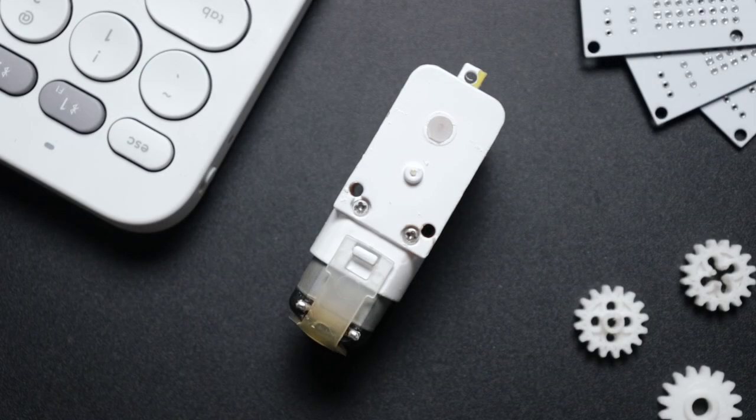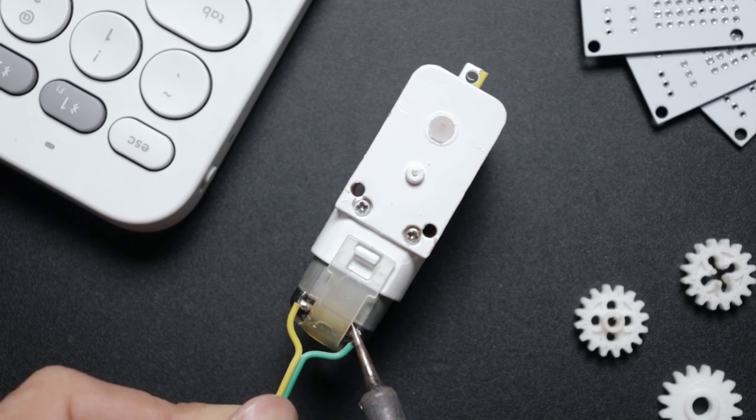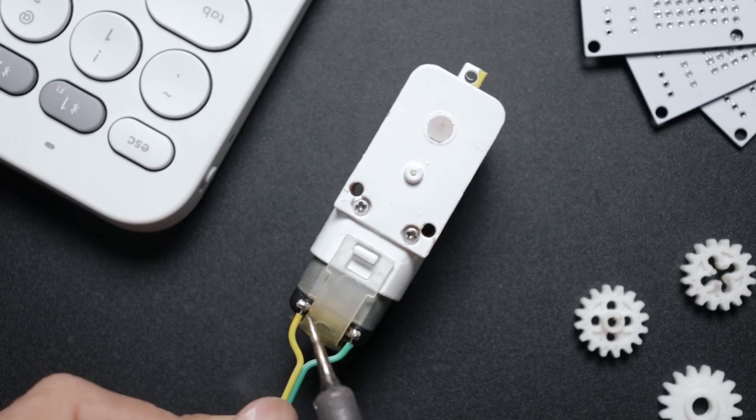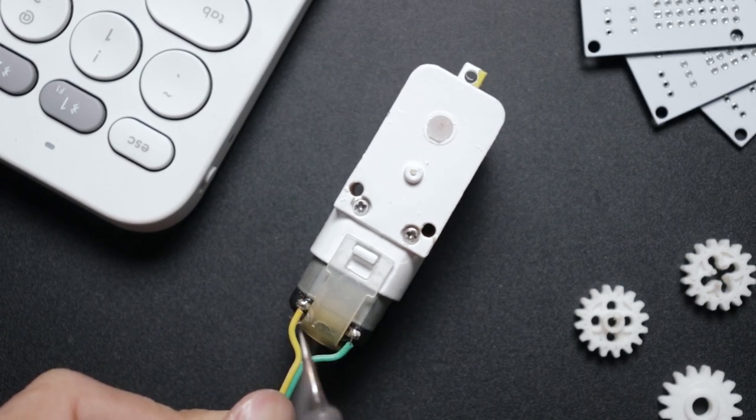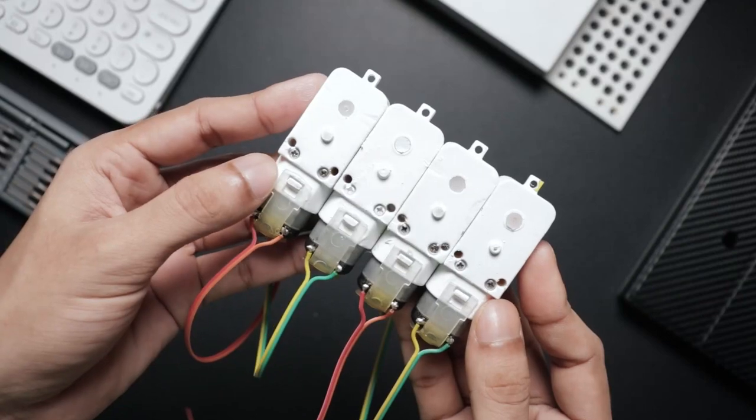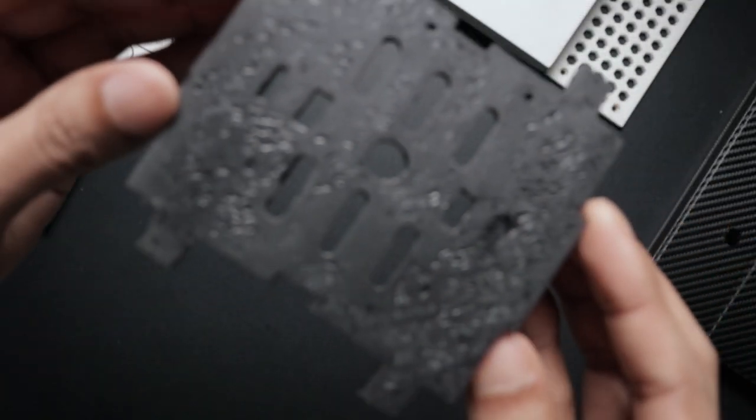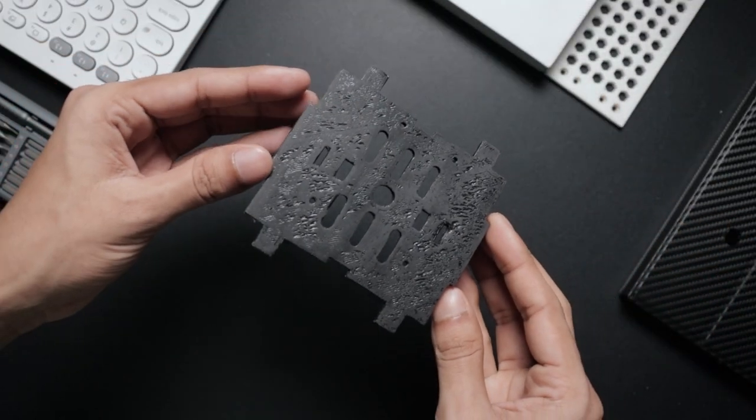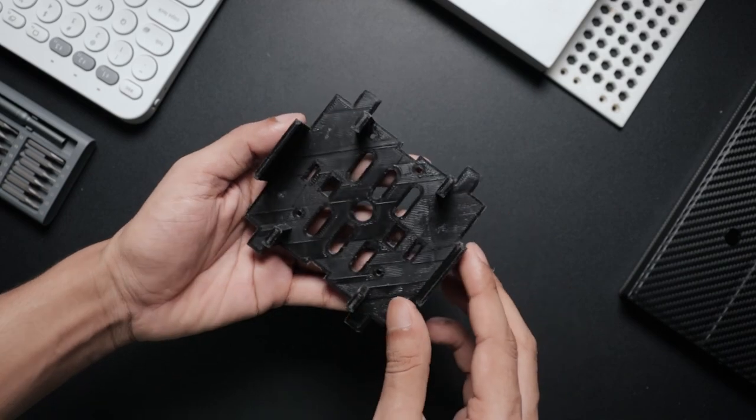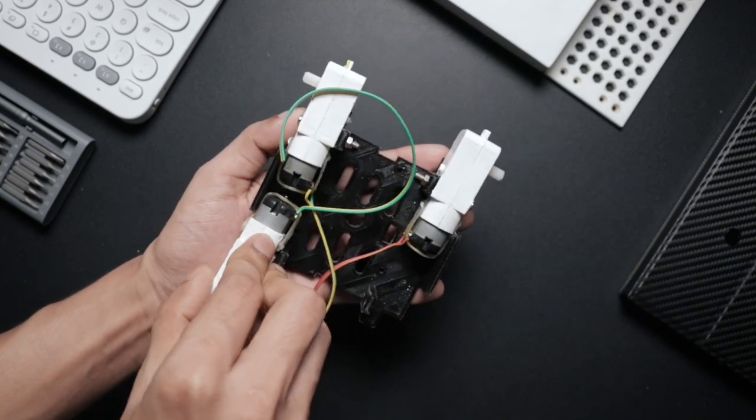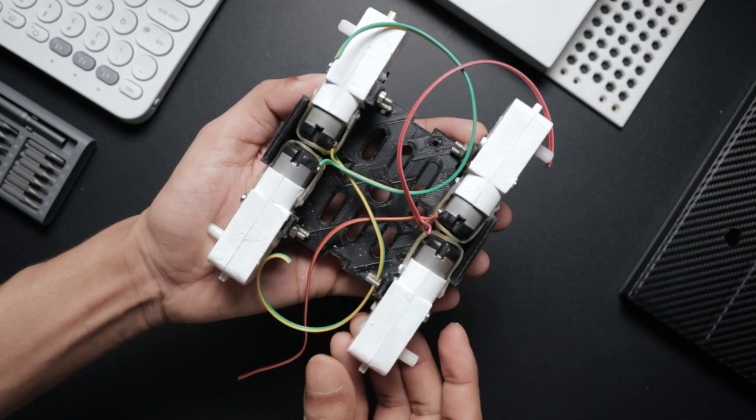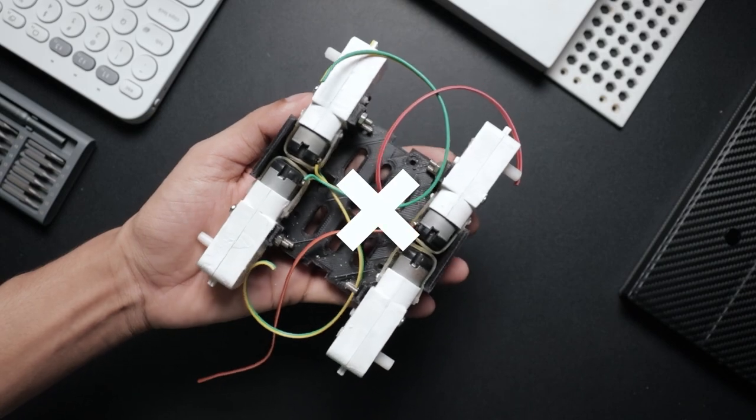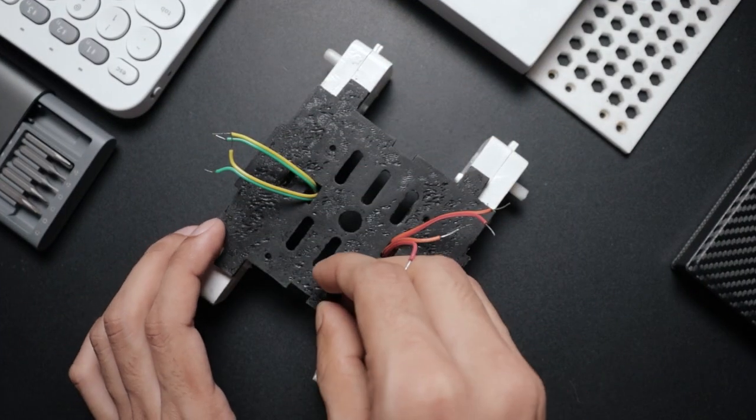First, solder the motor wires for the chassis. Here I'm using a 3D printed part. Now mount the motors to the chassis and secure them by using a couple of M3 screws. Here I'm using some 10mm nylon spacers to mount the Arduino Uno.